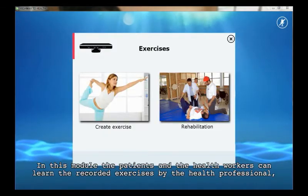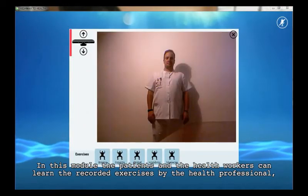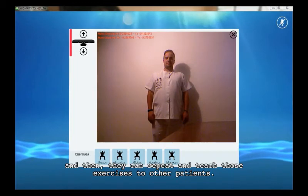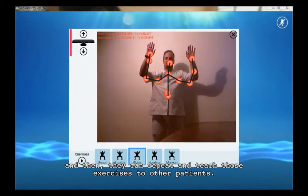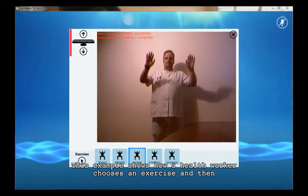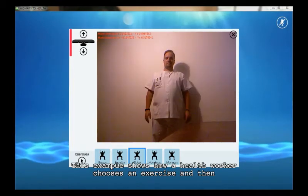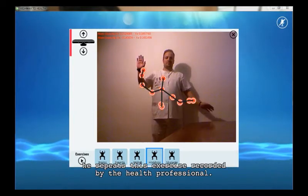In this module, the patients and the health workers can learn the exercises recorded by the health professional, and then they can repeat and teach those exercises to other patients. This example shows how a health worker chooses an exercise and then repeats the exercises recorded by the health professional.